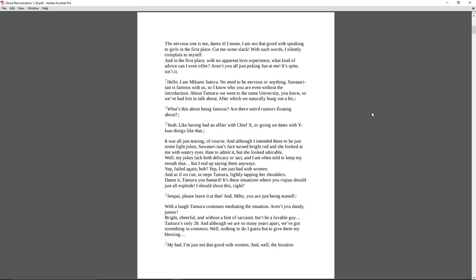The nervous one is me, dammit! I mean, I'm not that good at speaking to girls in the first place. Cut me some slack. With such words, I silently complained to myself. And in the first place, with no apparent love experience, what kind of advice can I even offer? Aren't you all just poking fun at me? It's spite, isn't it? Hello, I am Mikami Sotaro. No need to be nervous or anything. Sawatari-san is famous with us, so I know who you are even without the introduction. About Tamura, we went to the same university, you know, so we've had lots to talk about, after which we naturally hung out a bit. What's this about being famous? Are there weird rumors floating about me? Yeah, like having had an affair with Chief X, or going on dates with Waikun. Things like that.